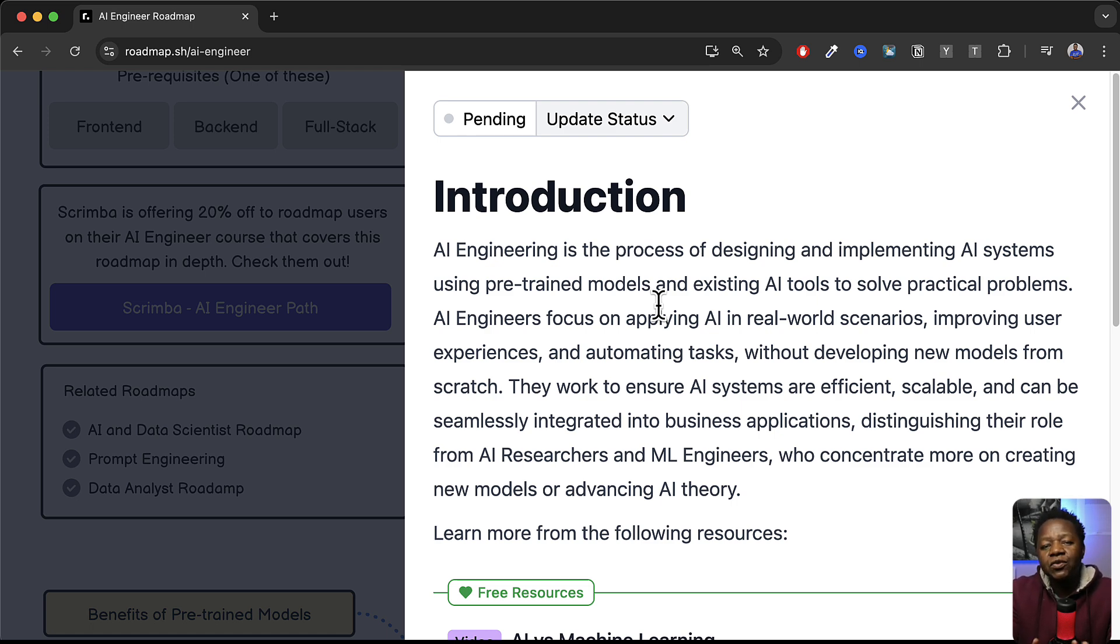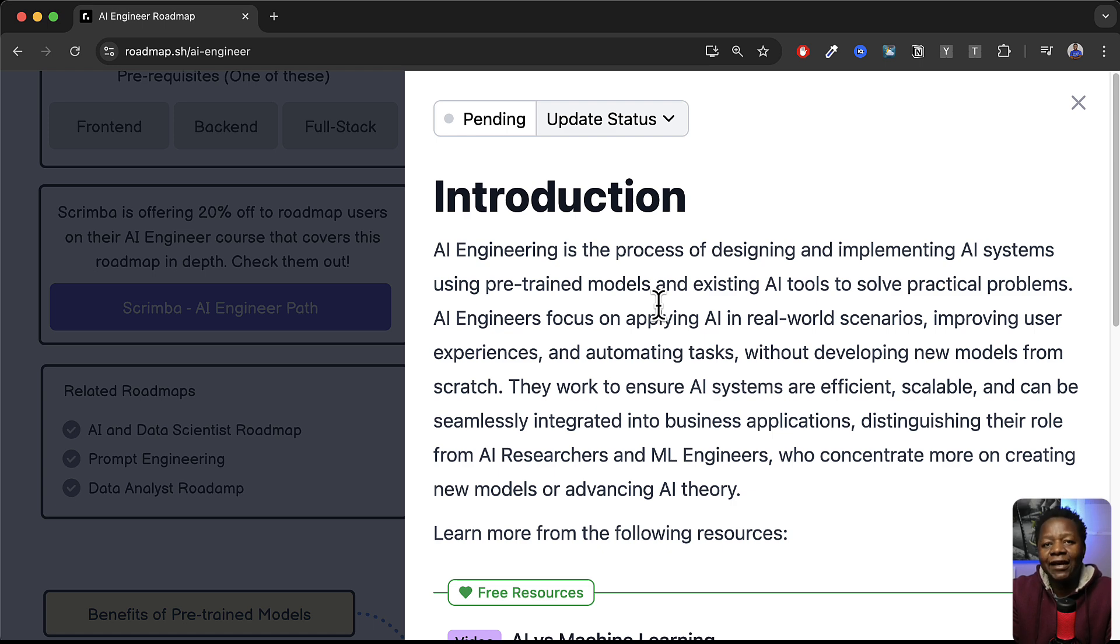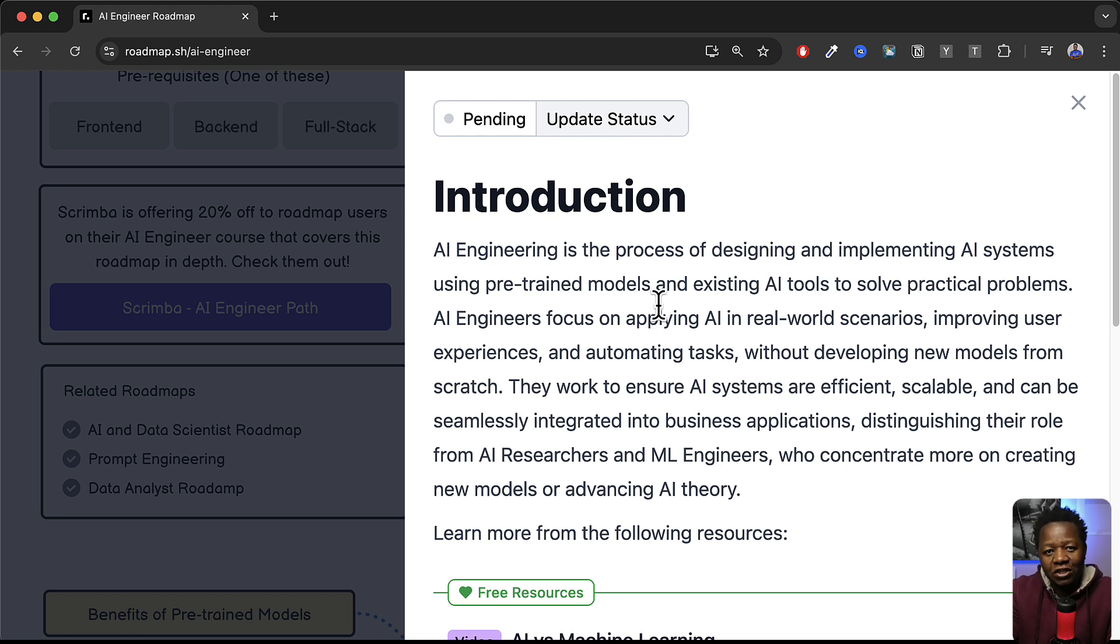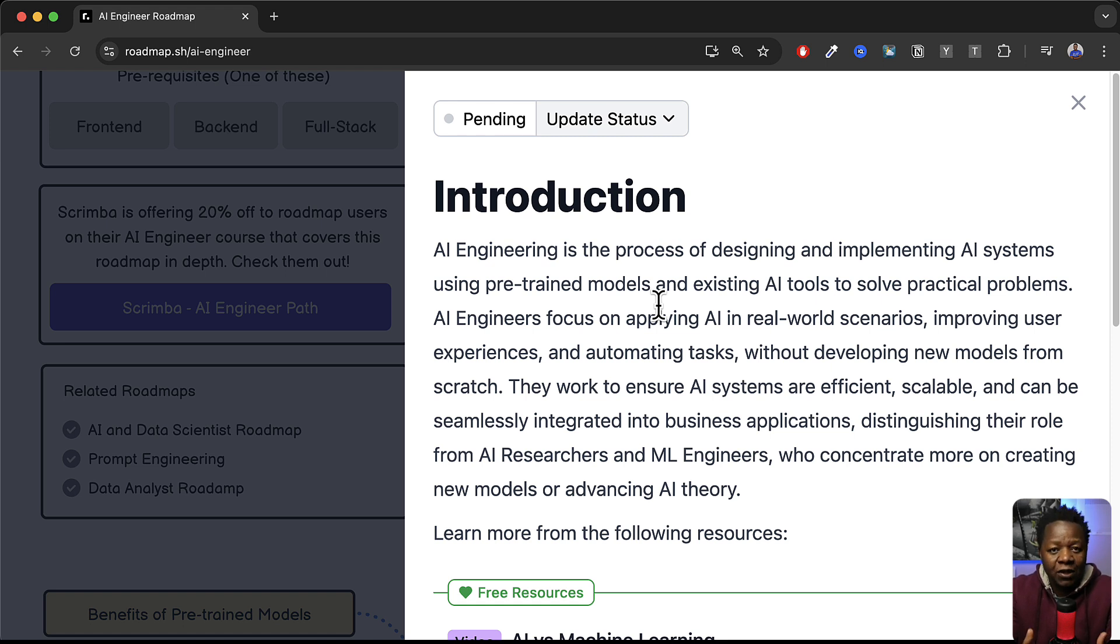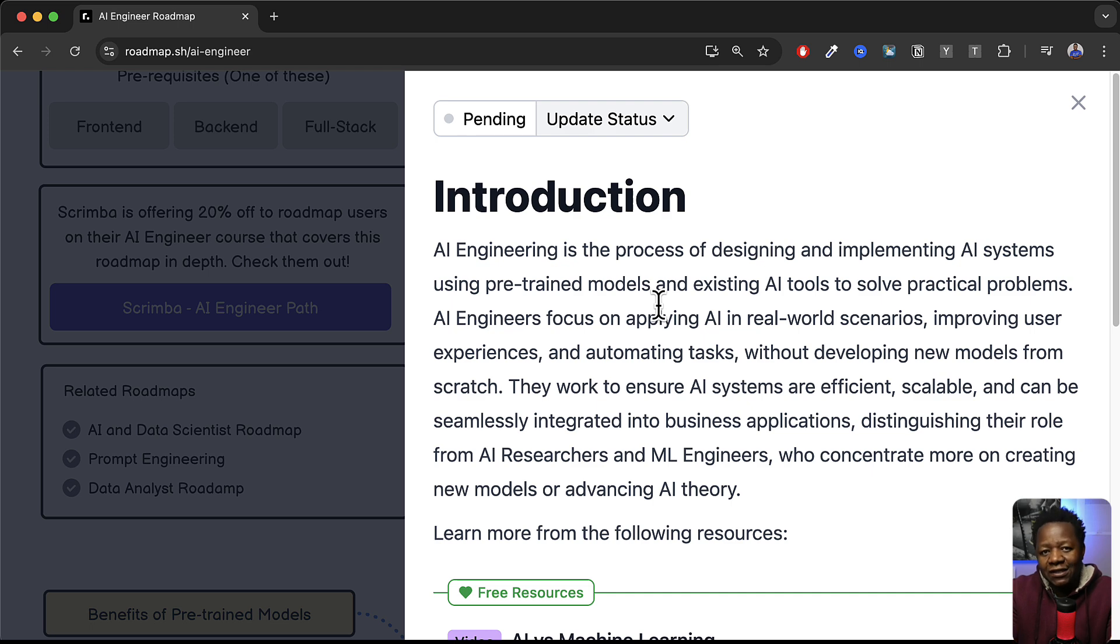So the thing to understand here is that there's a difference between being an AI engineer and being a machine learning engineer or an AI researcher, because a machine learning engineer is actually building large language models and all those intricate things. Now becoming an AI engineer you are actually leveraging what's already there, you're working with large language models, you're working with AI tools to build AI solutions.